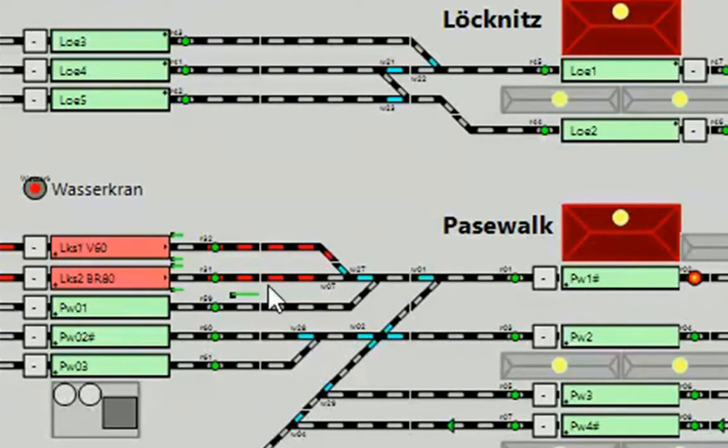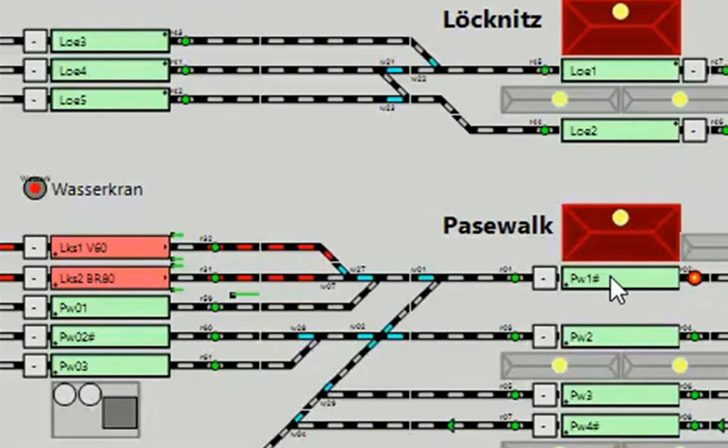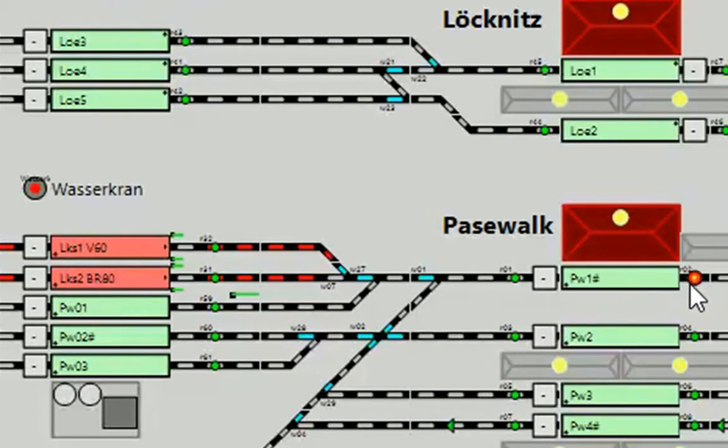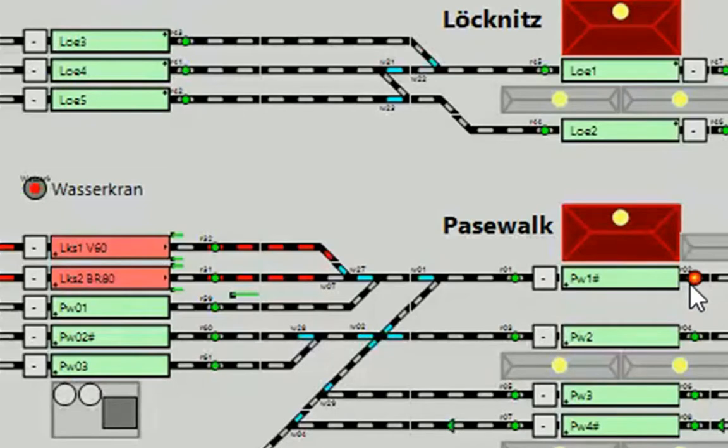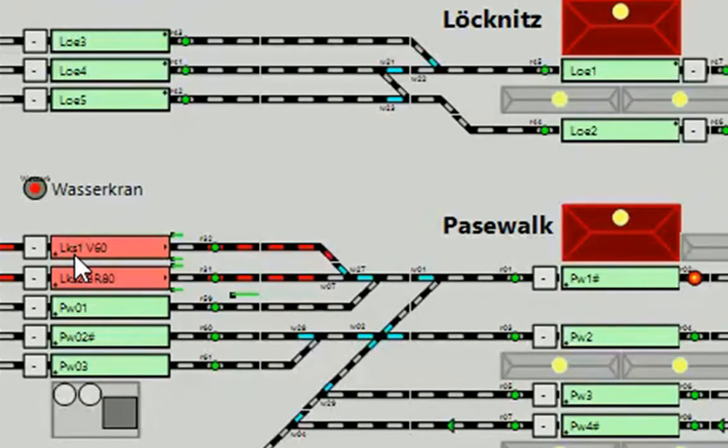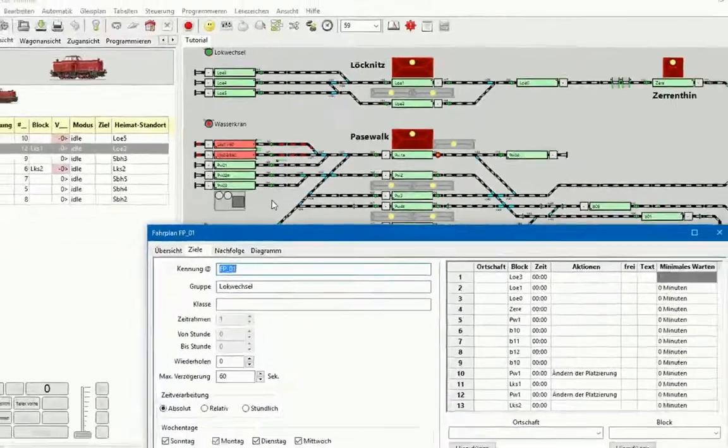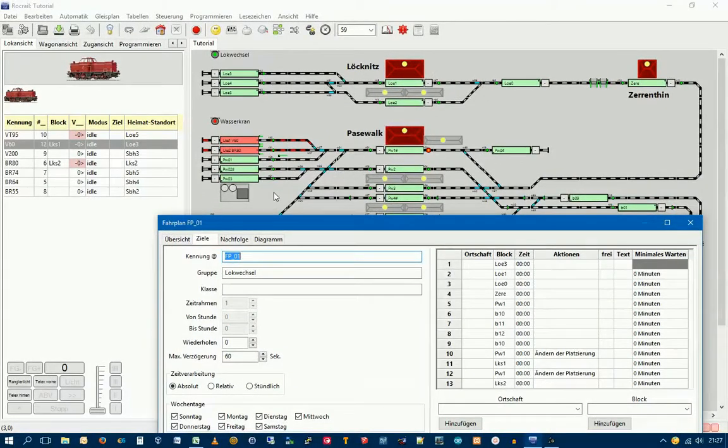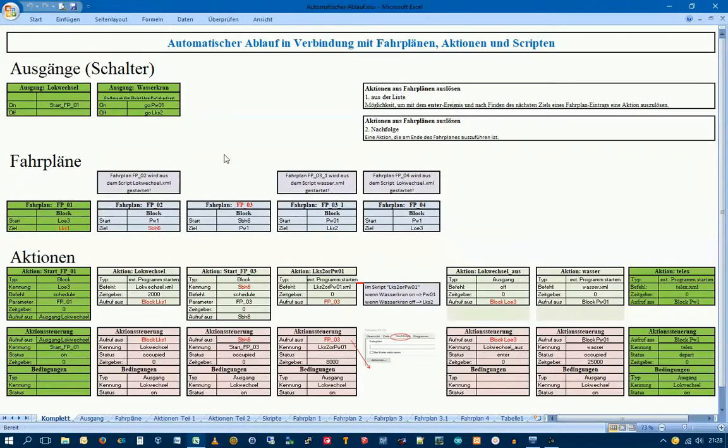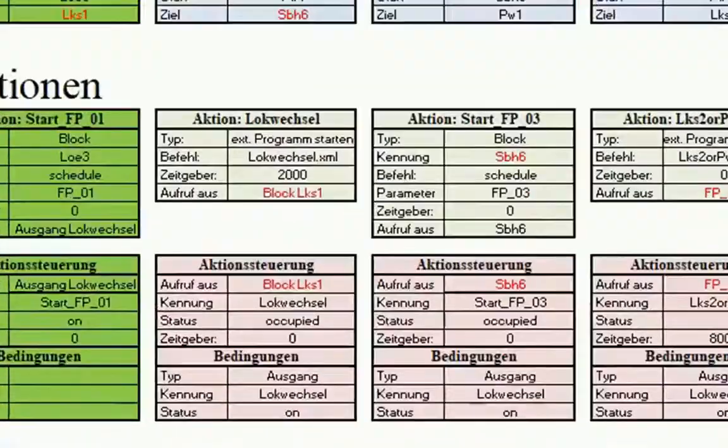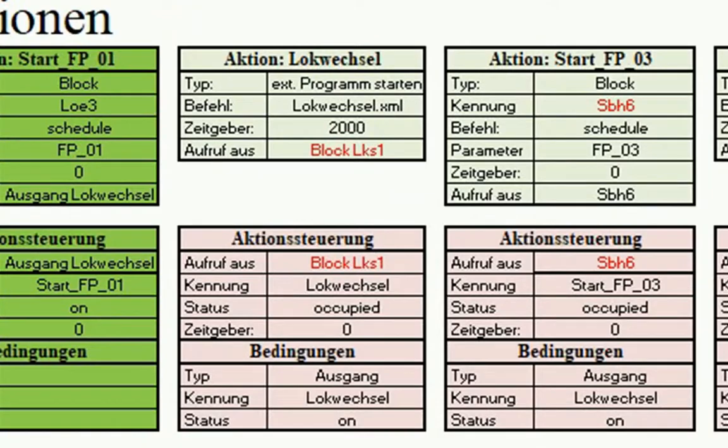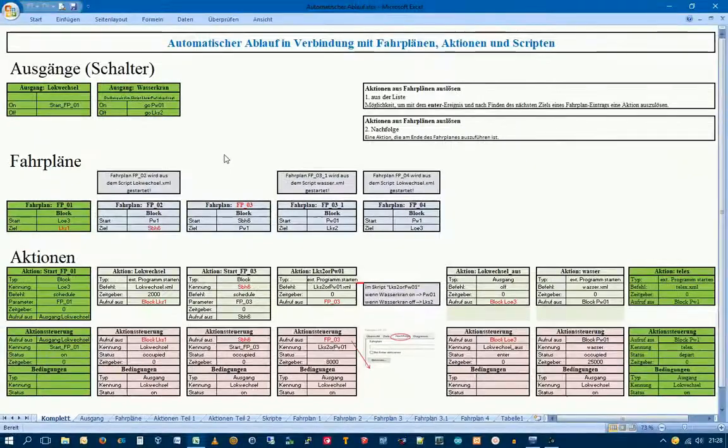Rocrail says that the PW-1 is occupied. We will solve this again by a script. The Lok V60, if she is in the Log-Schuppen on the PW-1, will start an action. This action starts the script, which moves the Lok from the Log in the PW-1. We will now create the action Logwechsel from the Lok LKS-1.